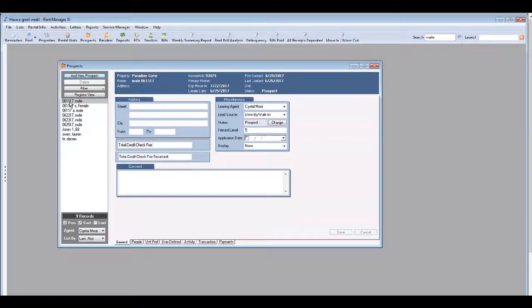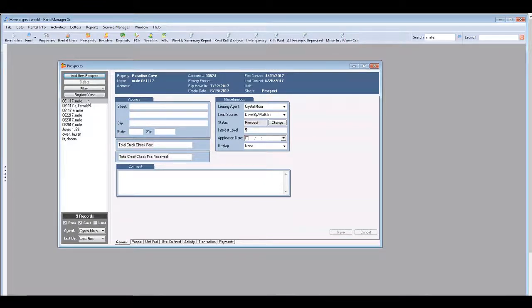You'll see in the left hand column that the prospect you just entered is highlighted here. So let's go ahead and we'll send an email to this person.